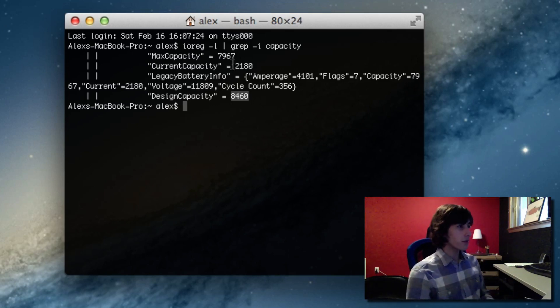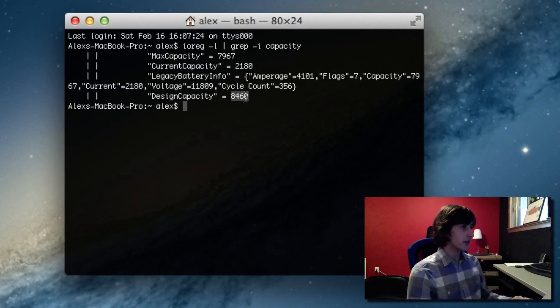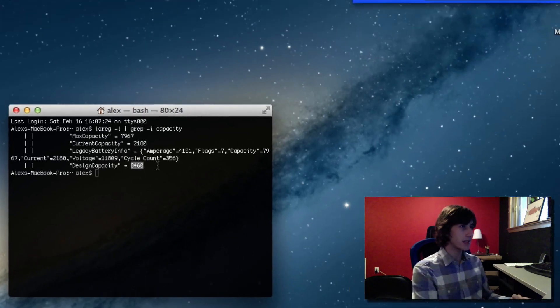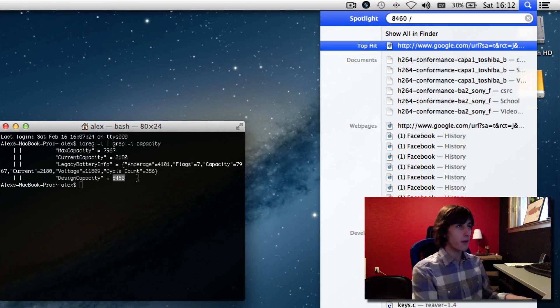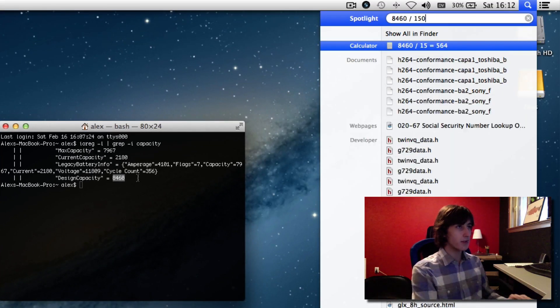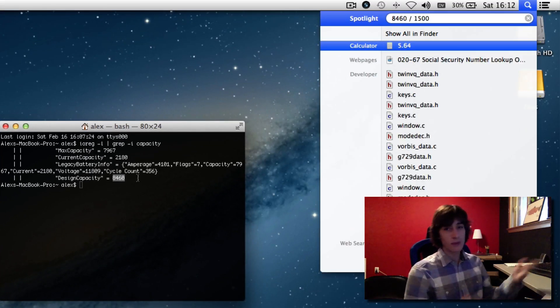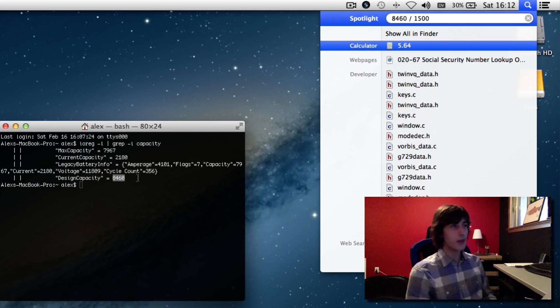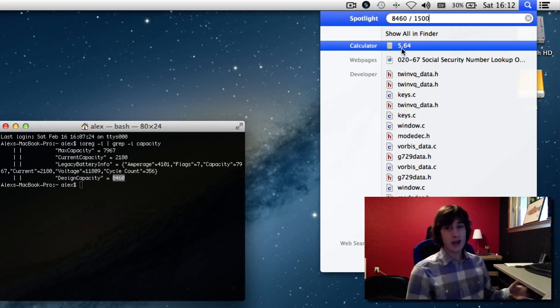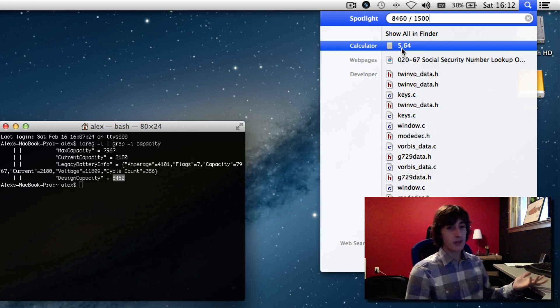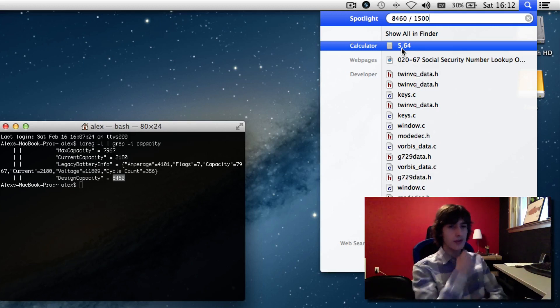So if I took my capacity here, let's take my design capacity, 8460. And if I divided it by 1500, that would be 1.5 amps. I would get 5.64 hours, which is a pretty decent time on this model.